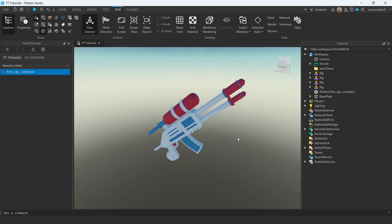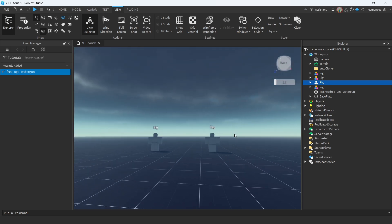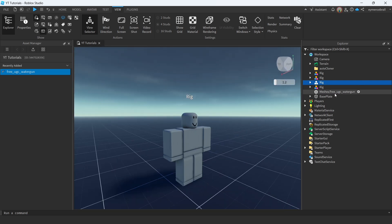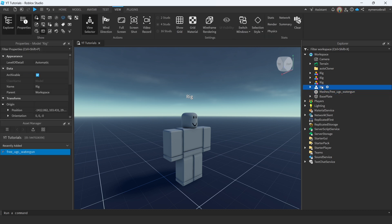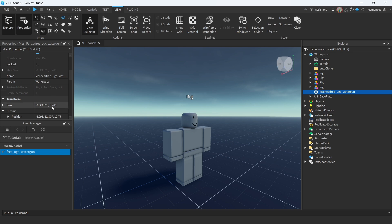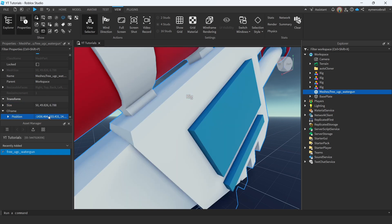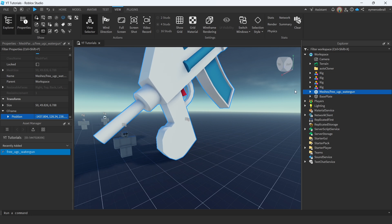Go to your rig and click on your item. There's another way to position it: select your rig, copy its position, and paste it into your UGC item's position. This way you can just get the item placed there on the rig easily.